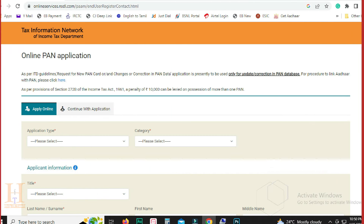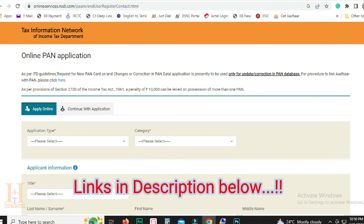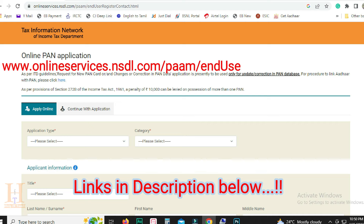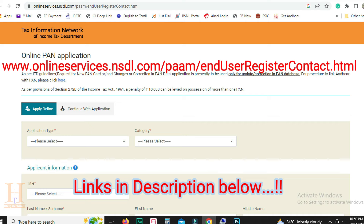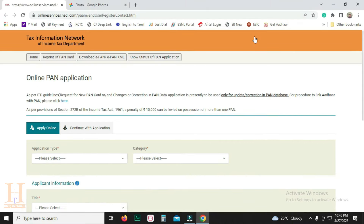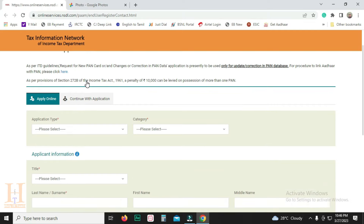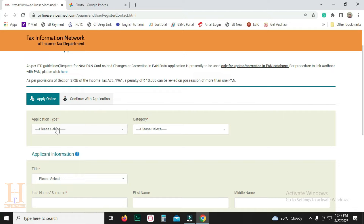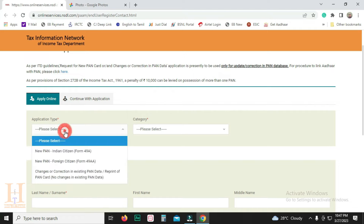You can check the link in the description below. Or you can type the link directly to the website. Click the link to this page. You can see there is an online PAN application. If you want to apply online, you can click on the changes or correction.